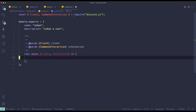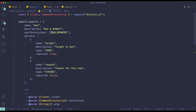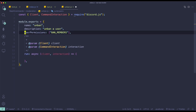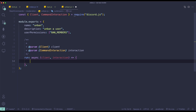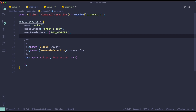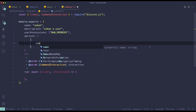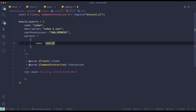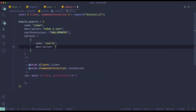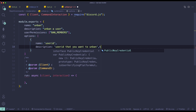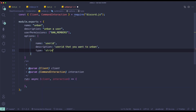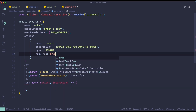Don't forget to add a permission — let me just copy it from the ban command and paste it in here. So in the options, we're going to make an option to choose what member you want to unban. The name will be 'user_id', and then the description is going to be 'user ID that you want to unban'. The type is going to be a string because IDs are strings, and then required will be true.